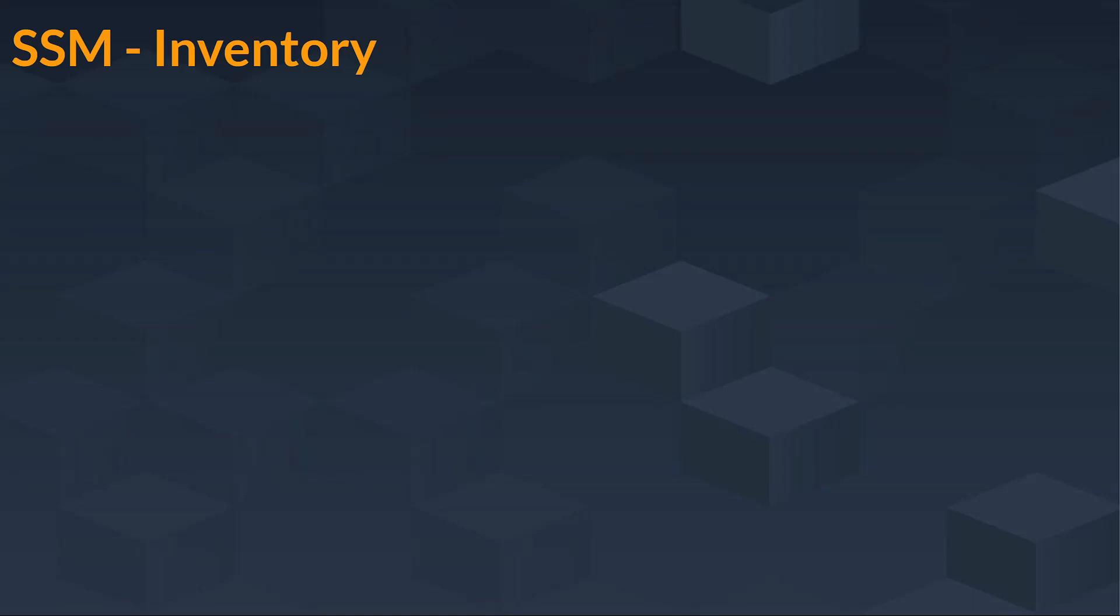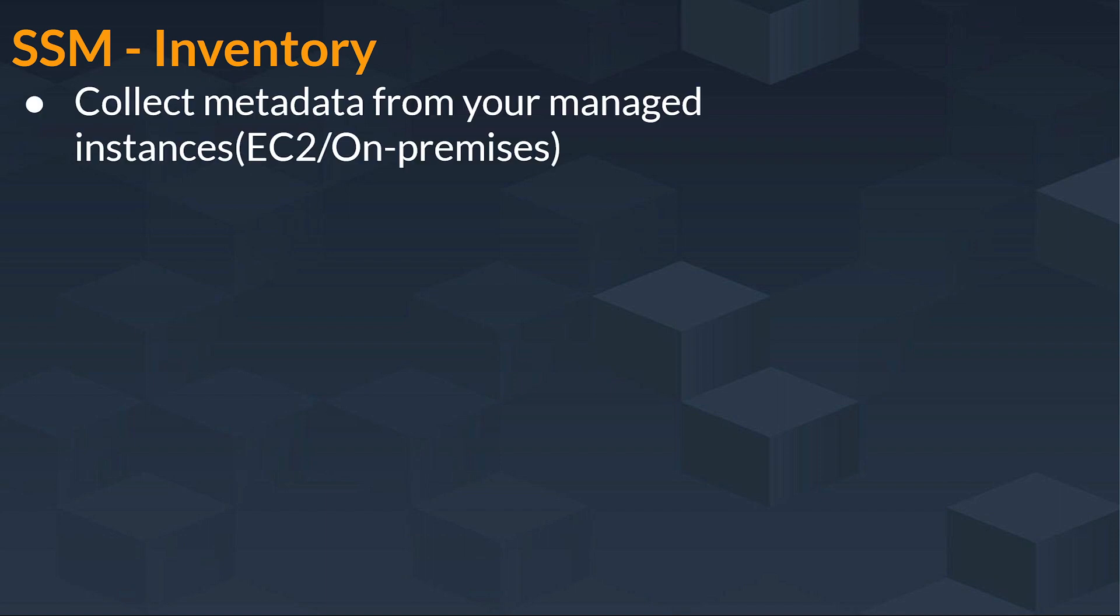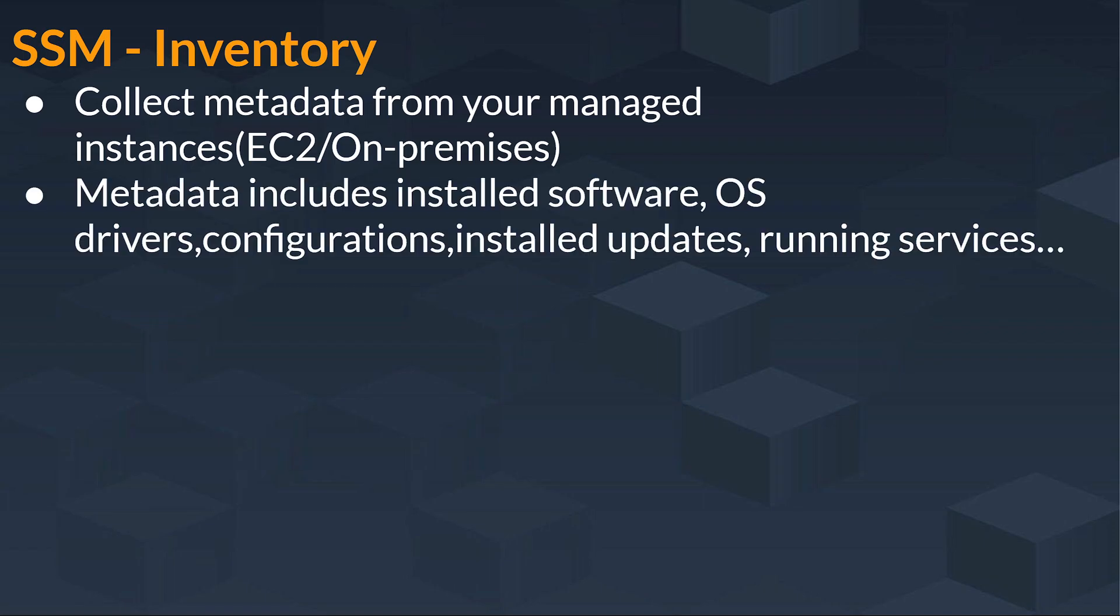In this lecture, we will be looking at SSM Inventory and its services. SSM Inventory basically collects metadata from your managed instances. It can be EC2 or your on-premises instances.